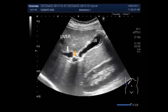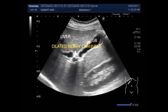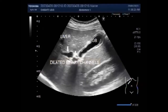Cholangitis is the bile duct infection or inflammation. You can see the dilated biliary ducts — the gallbladder is also inflamed and the biliary ducts are dilated. We will have to search the bile duct for the presence of stone.